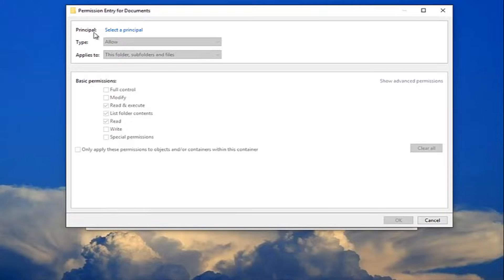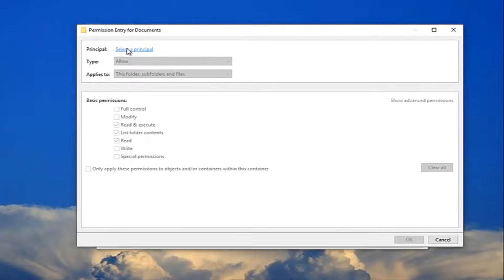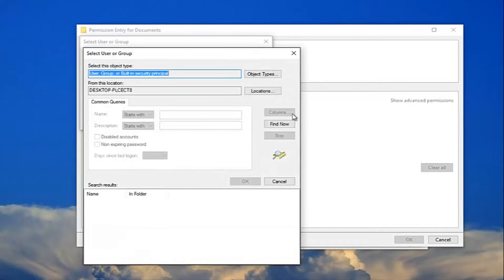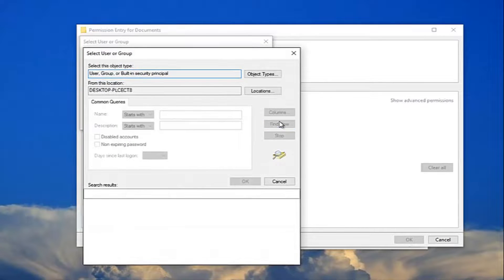For principle, you want to select the principle here. Just left click on that one time. You want to click on this advanced button right here. And then left click on find now.